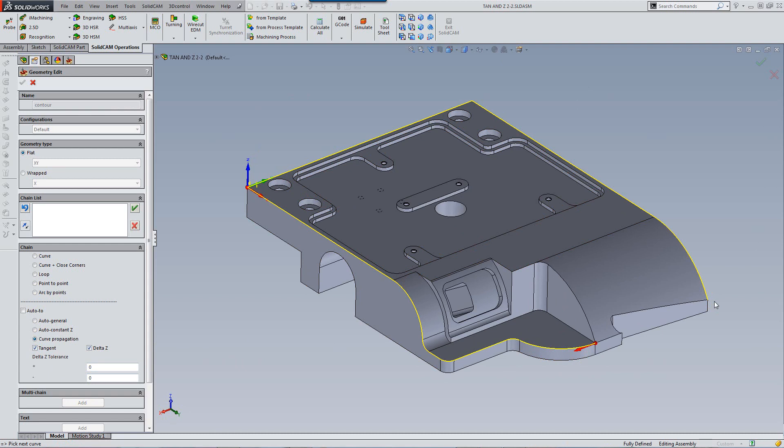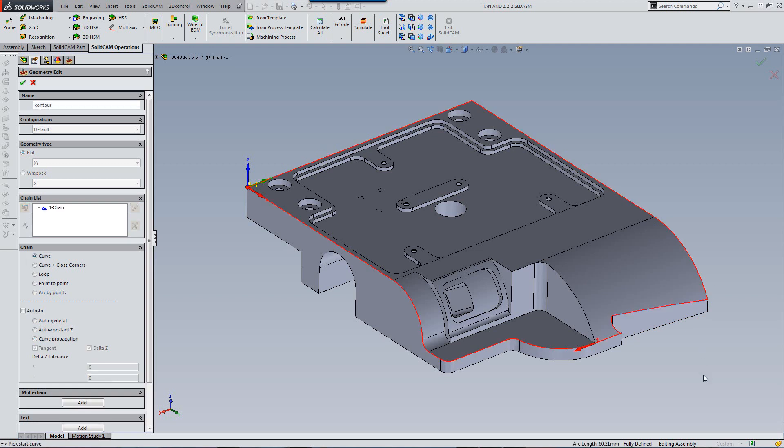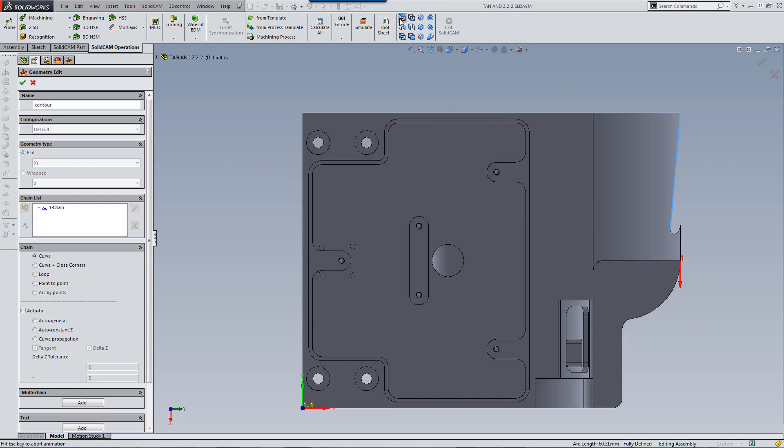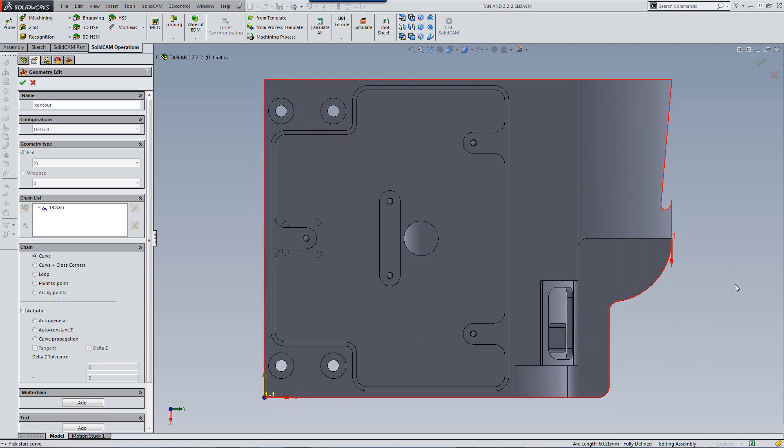It stopped over here because at this point the Z has changed its level. It's not a constant Z anymore. So I'll just click on this edge now to continue, and you can see that it completed the entire geometry as shown over here.